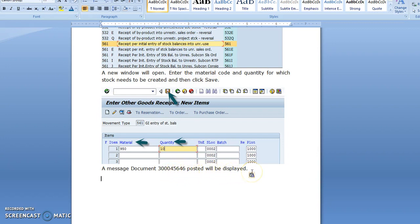If you want to see what is the position of the material in your stock, you can use T-code MMBE.